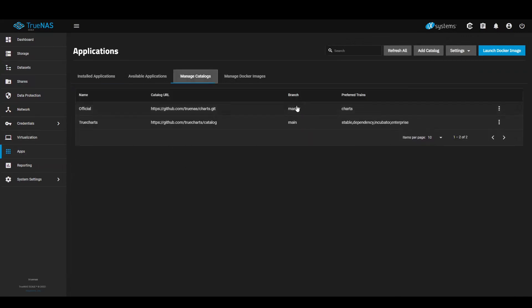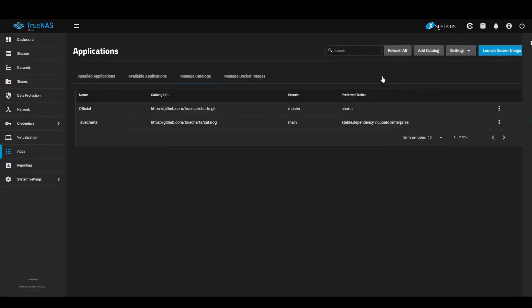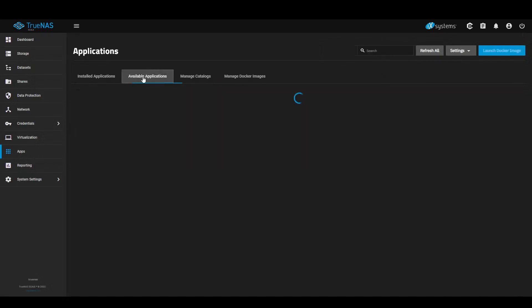Went into manage catalog, added catalog, TrueCharts with this address and it populated.